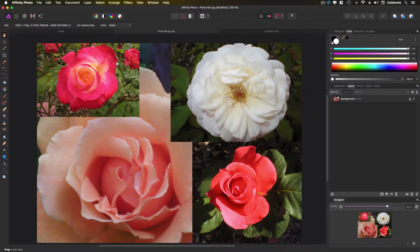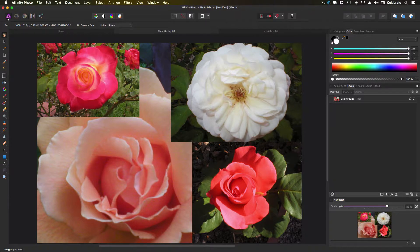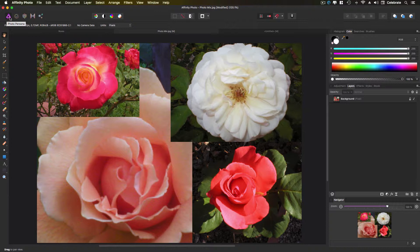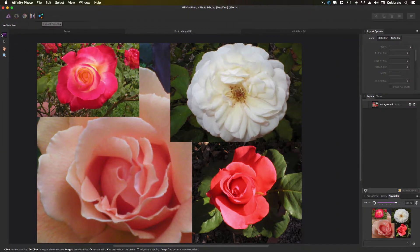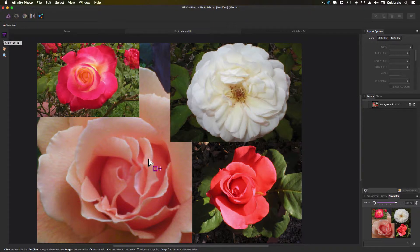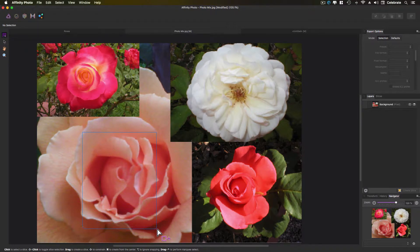So we're just going to quickly go, you have the personas up in the upper left hand corner. This of course starts with the photo and then you have the liquify, you have the develop and then you have the tone mapping persona. Finally, you do have the export persona and it automatically defaults to your slice tool.